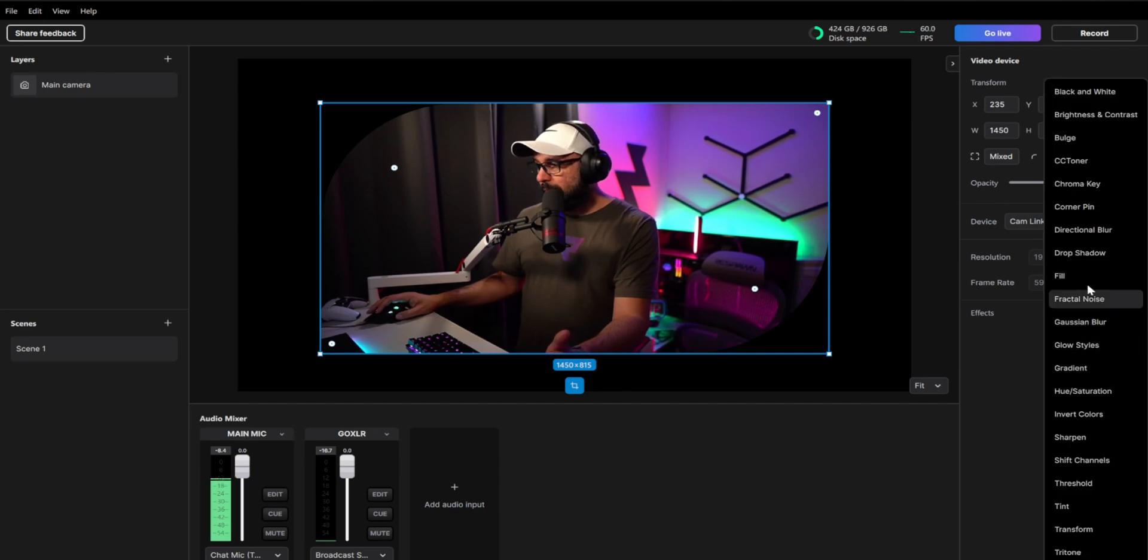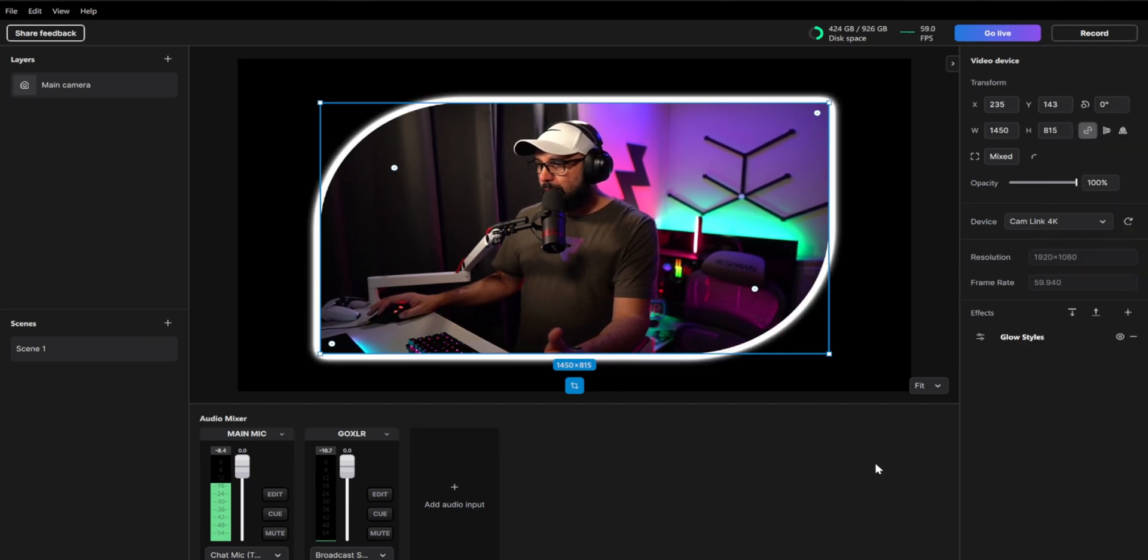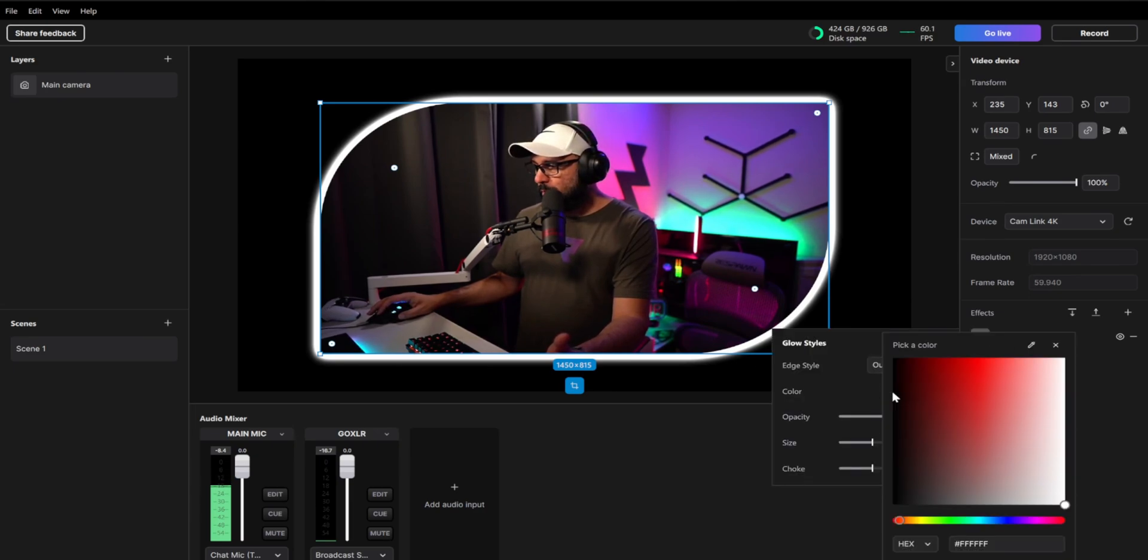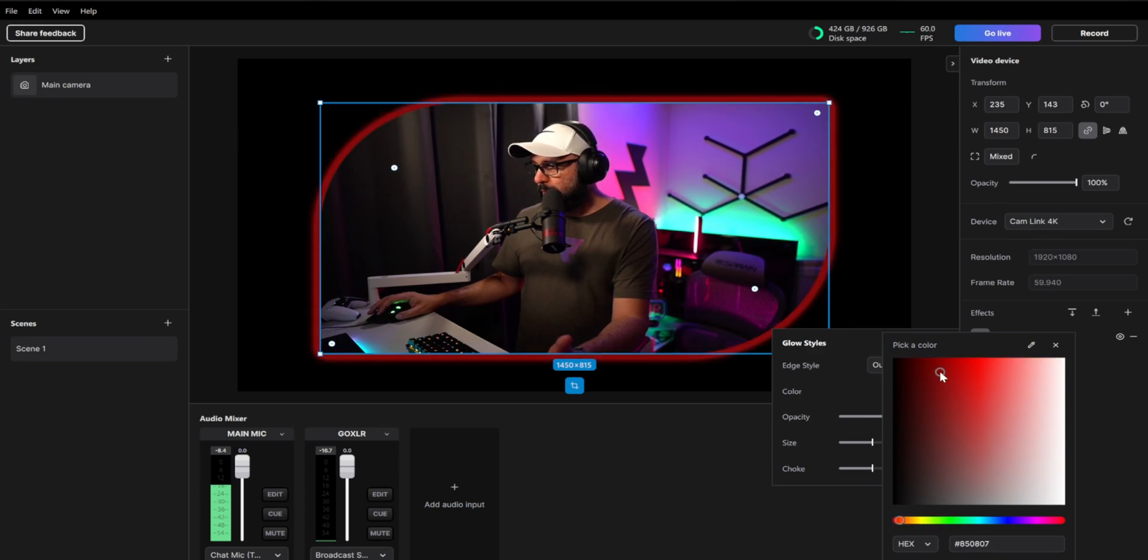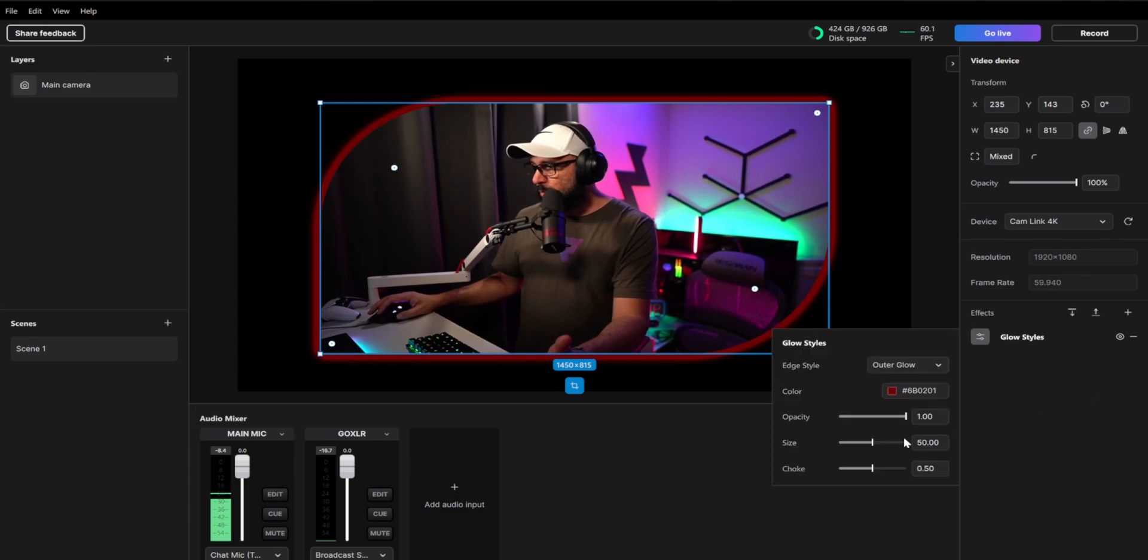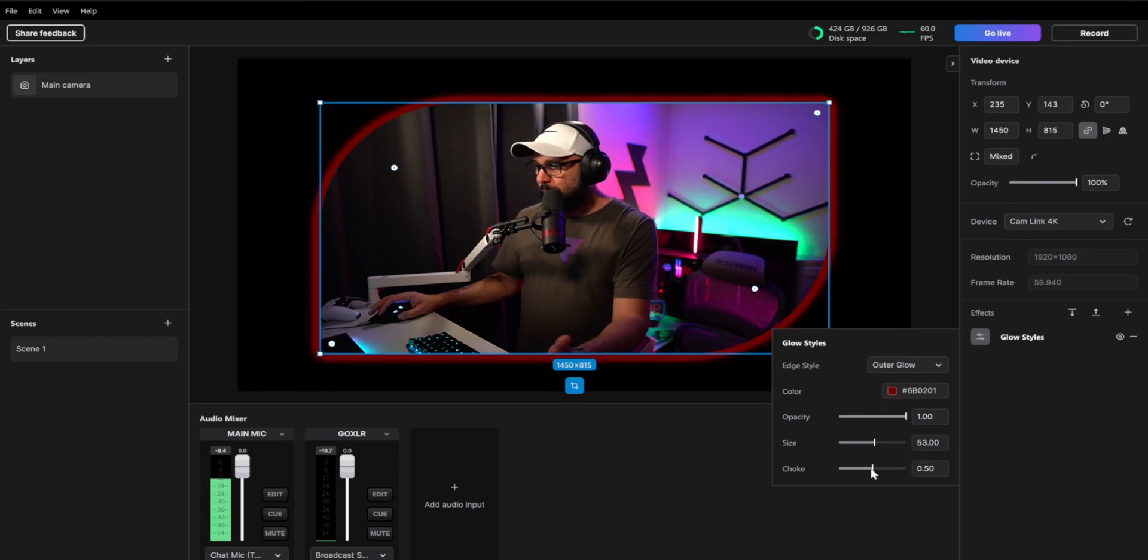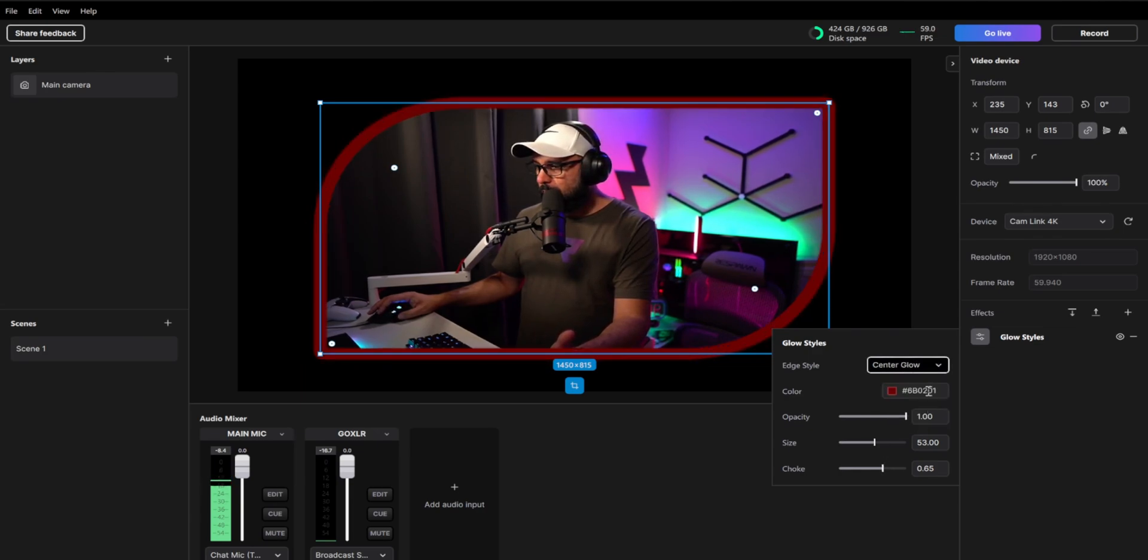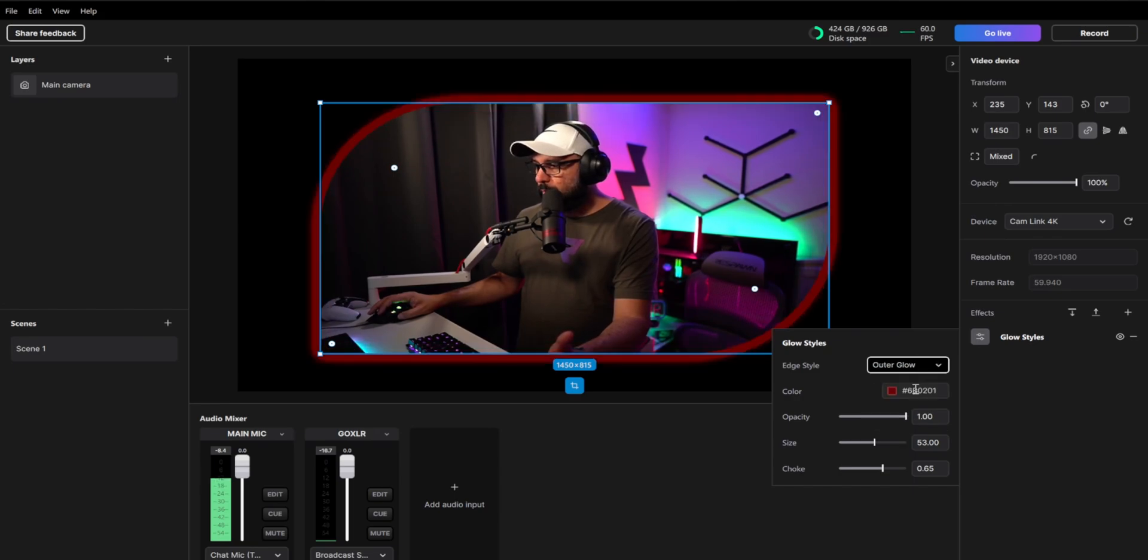But if you wanted to do borders, like I say, you're going to go right here to glow styles. And there we go. You can add borders like that. You can change the color of the borders, whatever color you want it. For example, I'm going to go with the, I don't know, kind of red. And then you can select the opacity of the border. You can select the size of the border or you can select the choke of the border as well. And right here, say outer glow, you can center the glow or you can inner glow. So whatever you wanted to do, it is pretty nice.